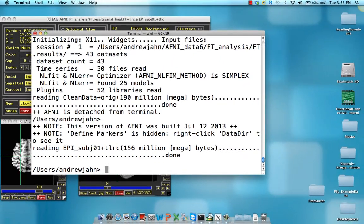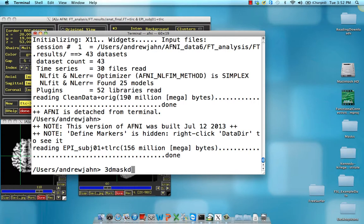So here, what we're going to do is actually extract the time series from that location. We can do that with 3DMaskDump. This extracts data from an underlying voxel.